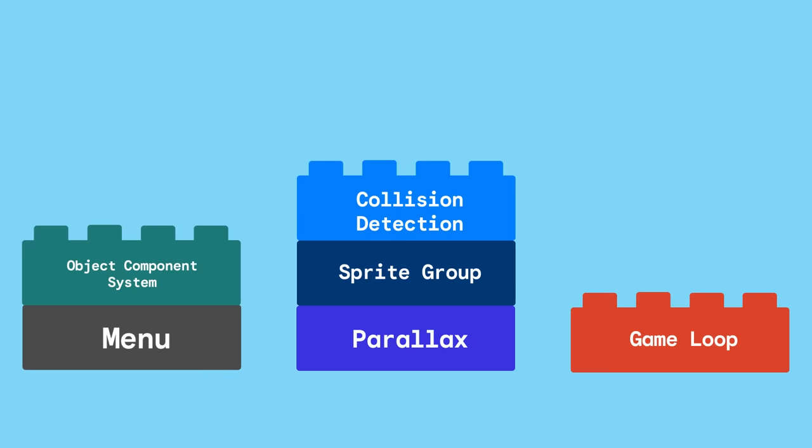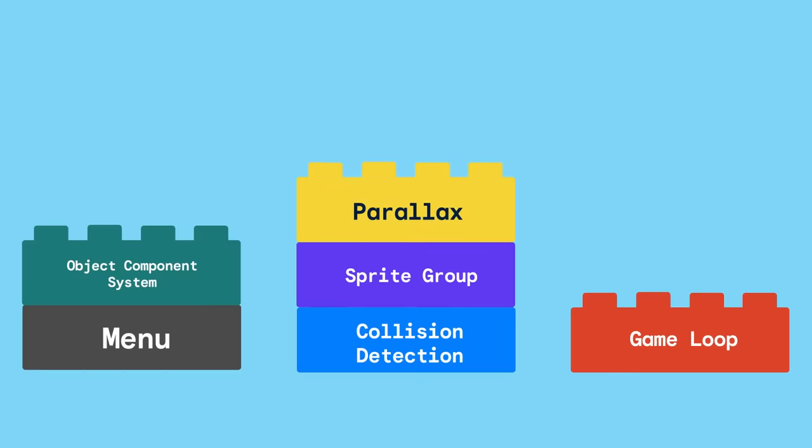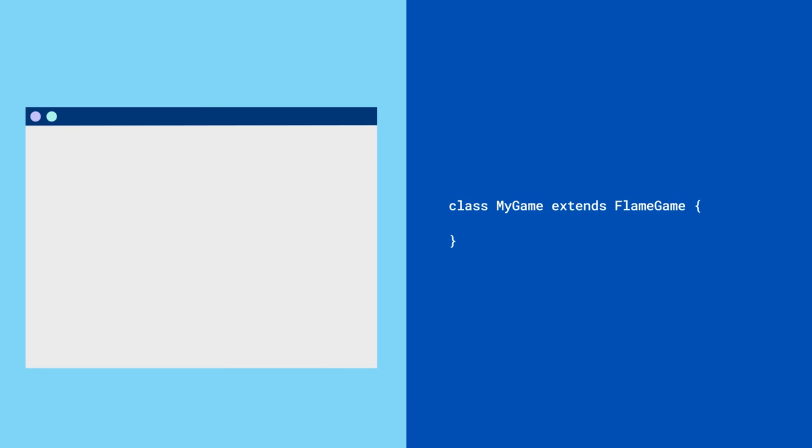All of these systems are modular too, so you can pick and choose just the pieces that you need for your game. To get started, create a game class which extends Flame game.